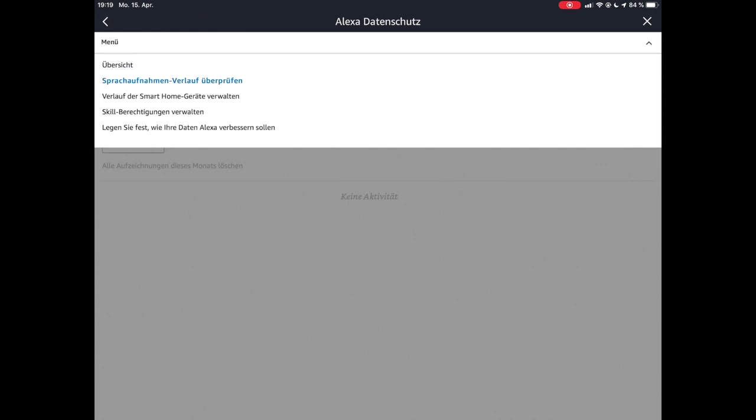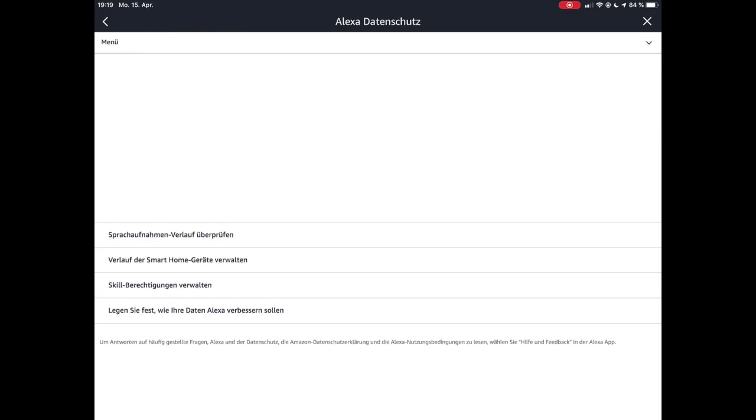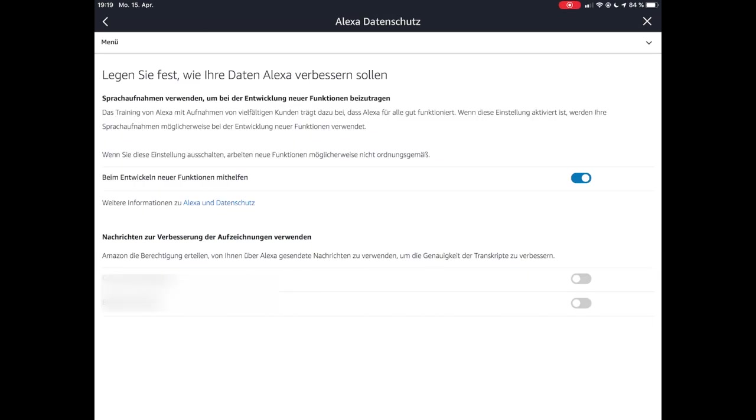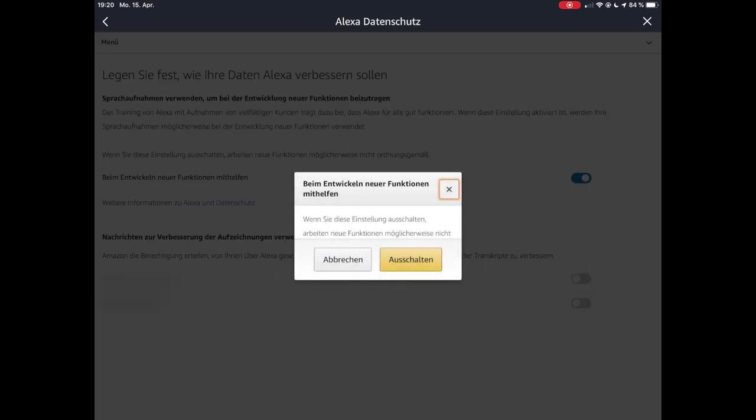Jetzt gehen wir wieder hier auf Menü, Übersicht. Dann gehe ich hier auf 'legen Sie fest, wie Alexa ihre Daten verbessern soll'. Das ist also der letzte Punkt unten. Und da steht dort, ob man den Entwicklern bei der Entwicklung von neuen Funktionen helfen möchte.